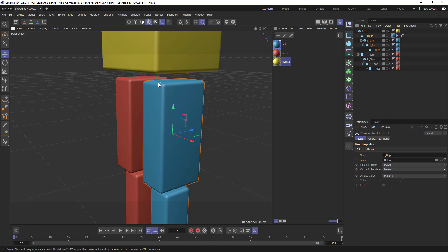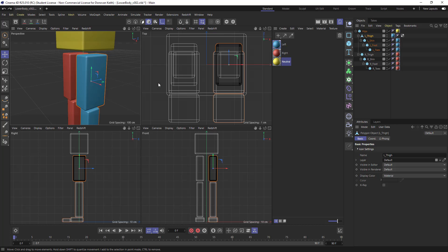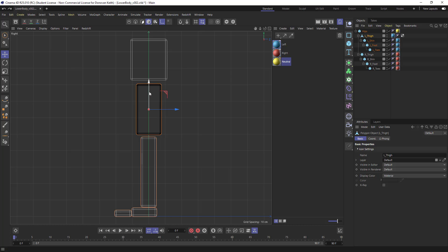So the axis mode, I'm going to sort of go into my four-way view here, and I'm going to manipulate this axis so that it is anchored or positioned where I want my thigh to rotate from.